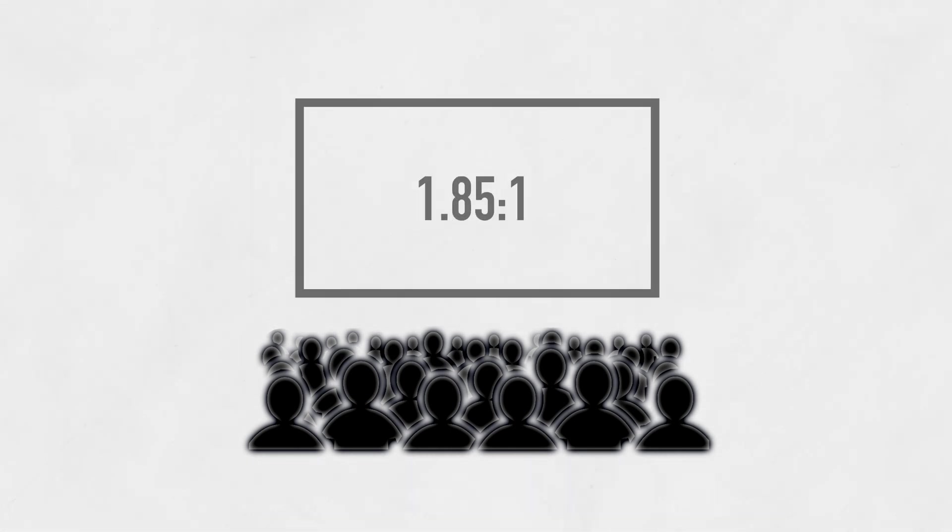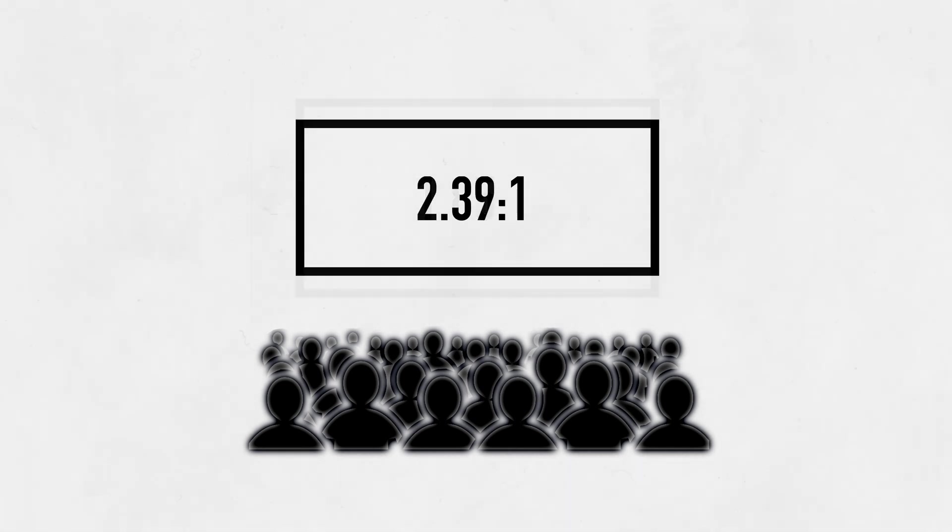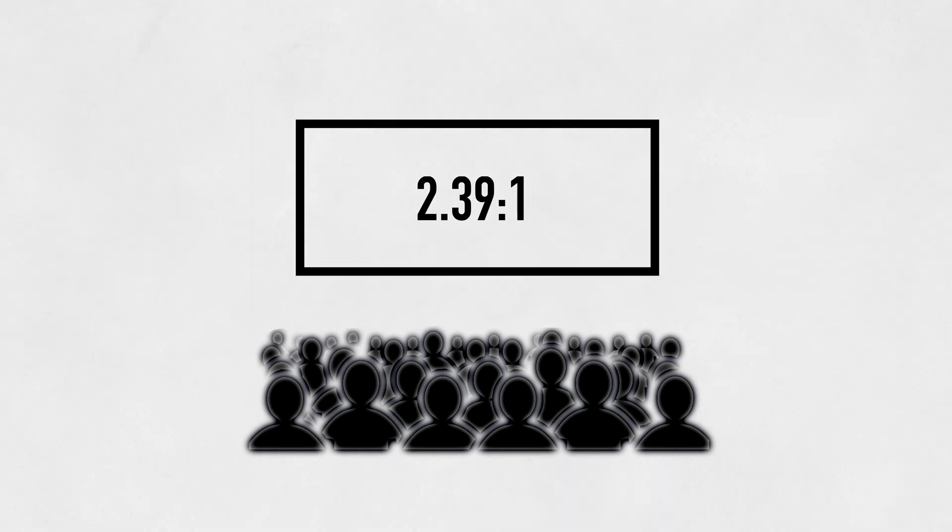Sometime in the 90s though, theaters began to standardize screens to something closer to 1.85x1. Now, if a 2.39x1 picture was being projected, it would create a smaller image.